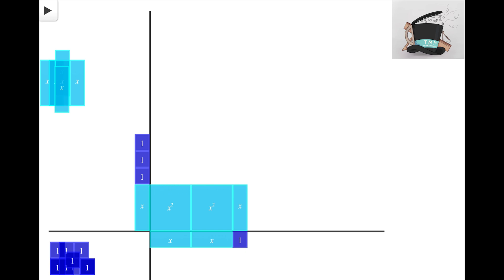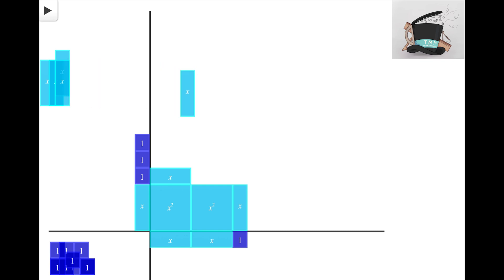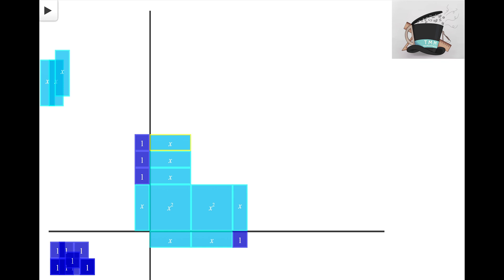And as I work my way up, I'm actually going to continue to use these X tiles as a way to fill in those spaces. Again, that tile matches up with the side X and the side 1.